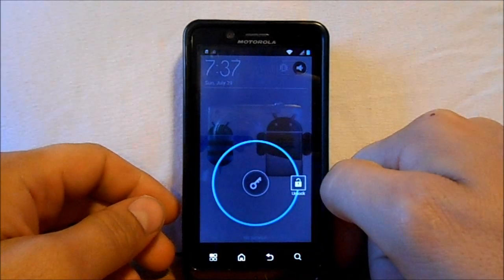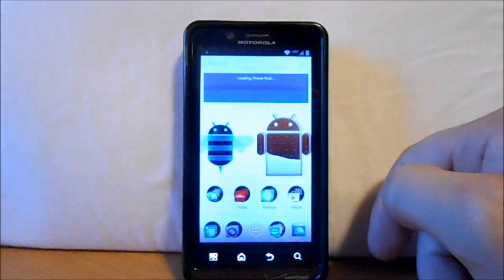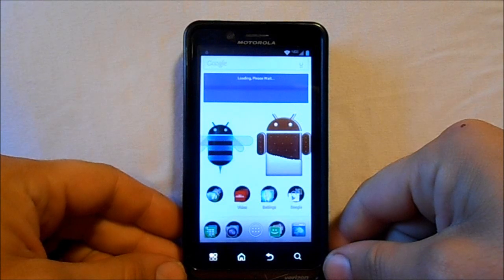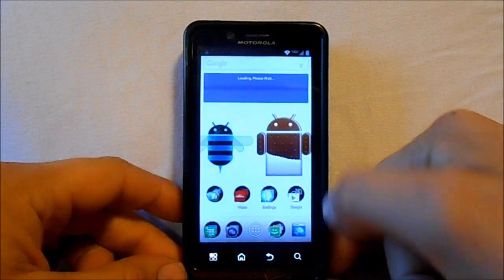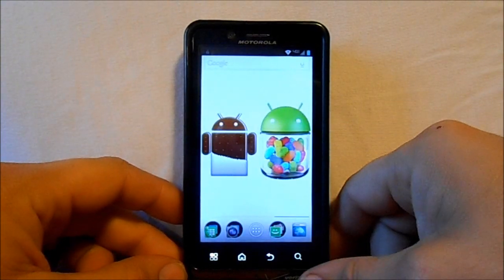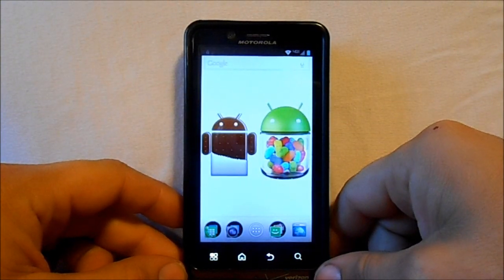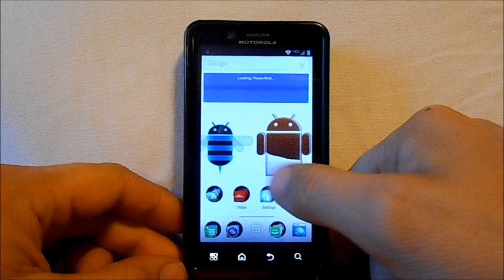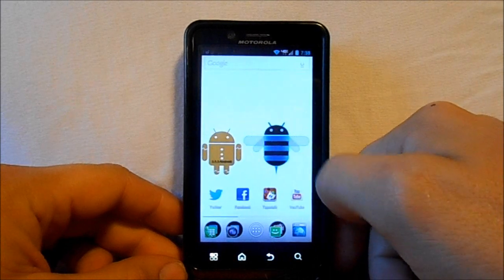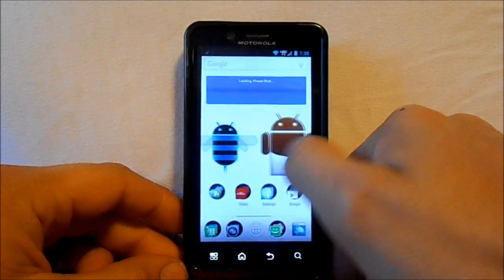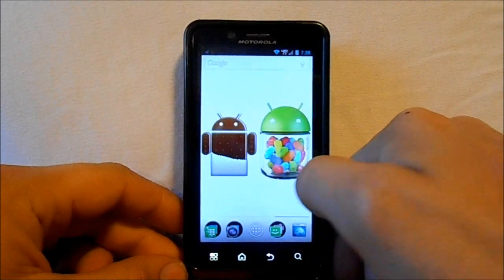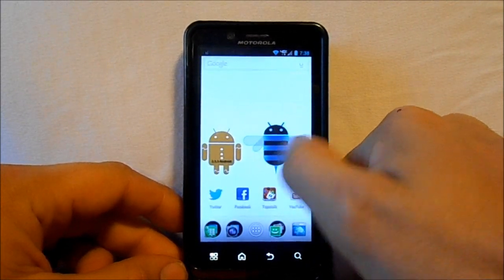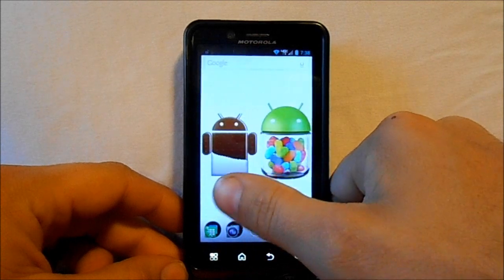We're going to go ahead and unlock it. So, there we go. This is my wallpaper. I can also give you guys this if you want it. This is actually a wallpaper I made just for fun — different Android versions here.